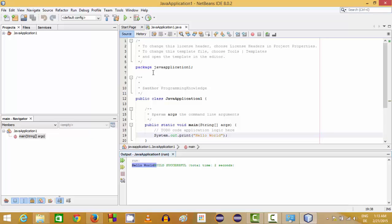So we have successfully installed NetBeans on our Windows 8 operating system. I hope you enjoyed this video — please like, comment, subscribe, and bye for now.